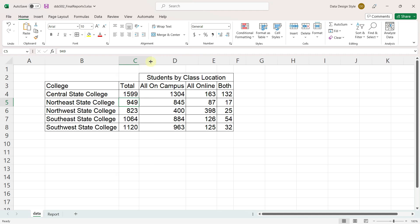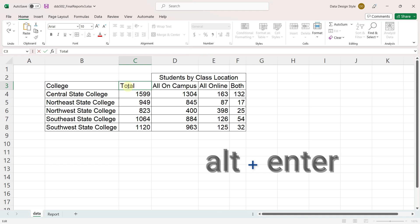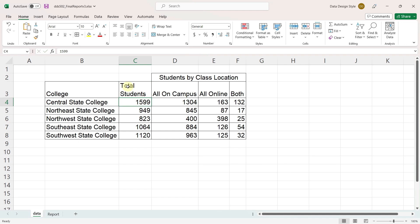I will expand the total column, double click in the total column header, and arrow over to the end of the word, hold down the alt key, and press enter. This will insert a hard return, and then I'll type students. I just think it will make it more clear if this column header says total students.